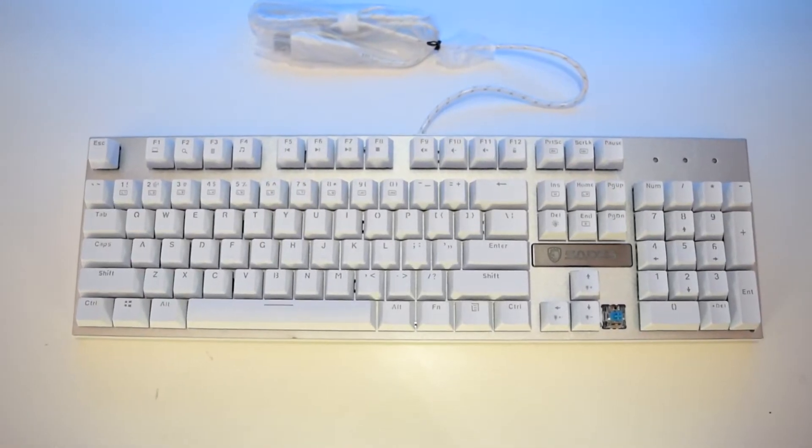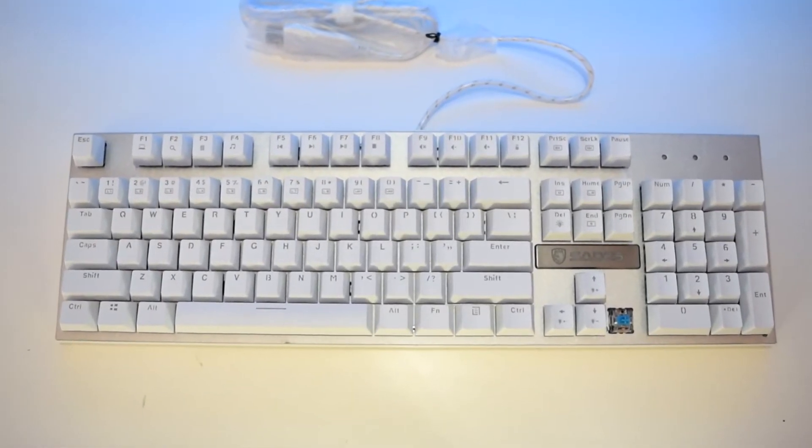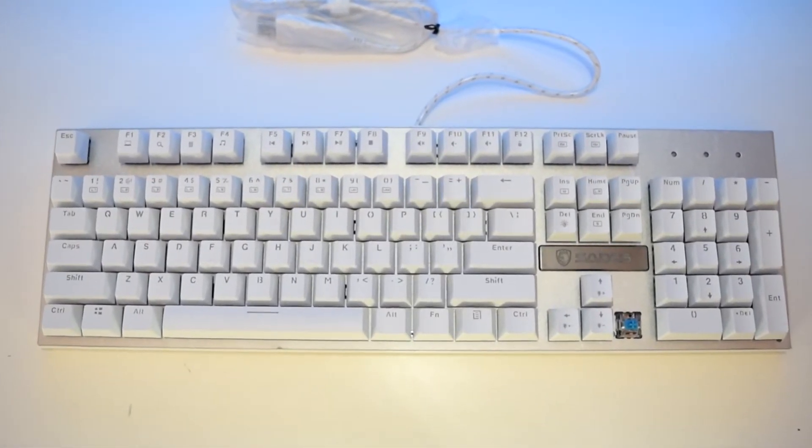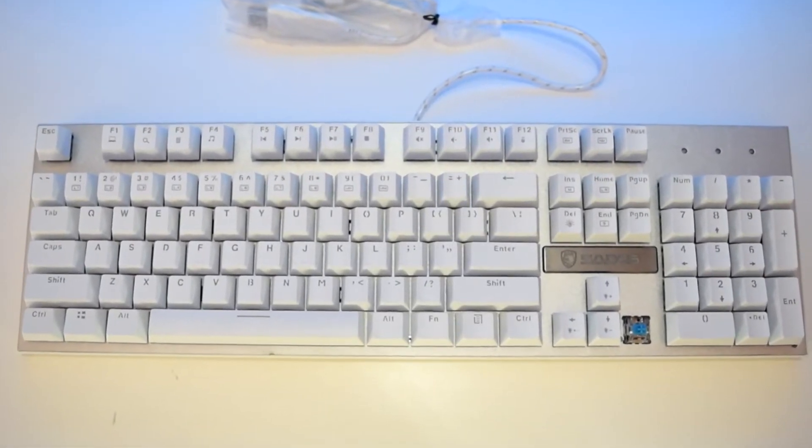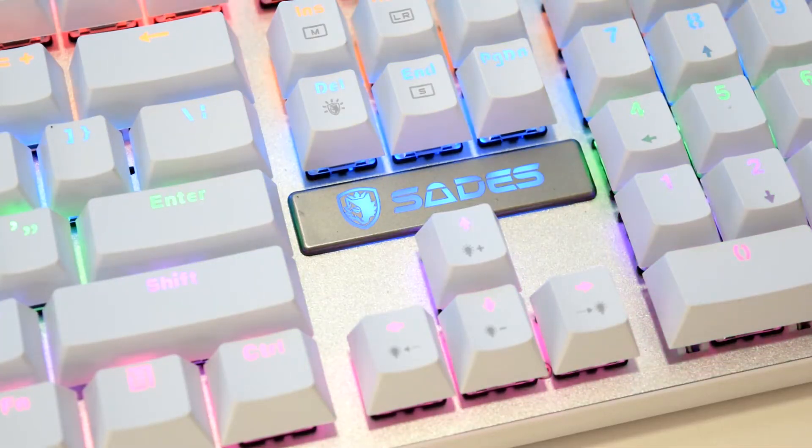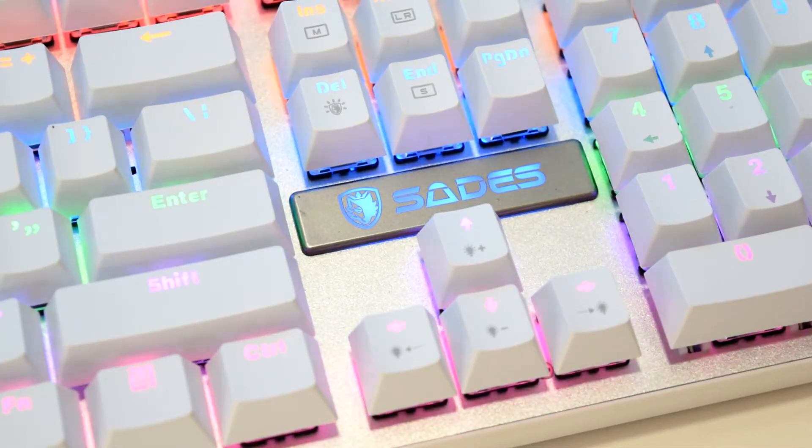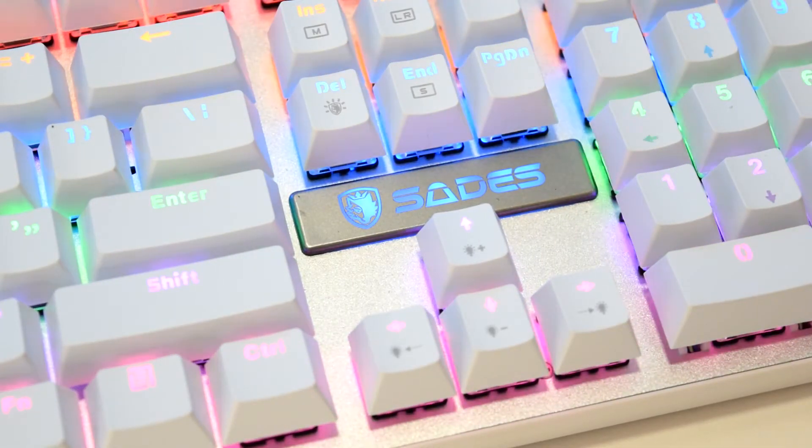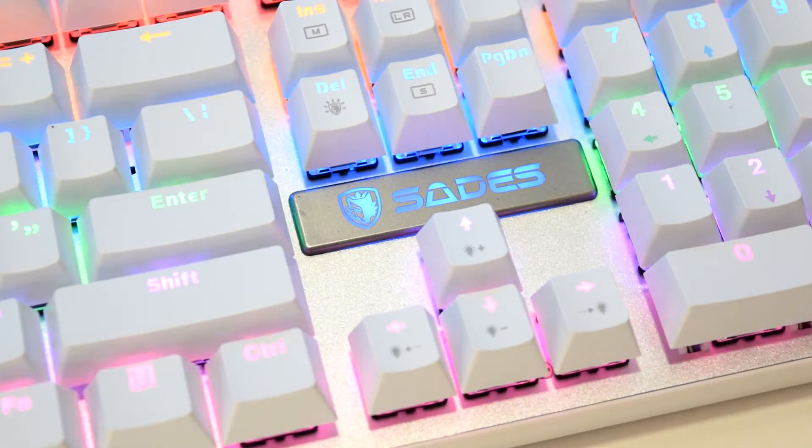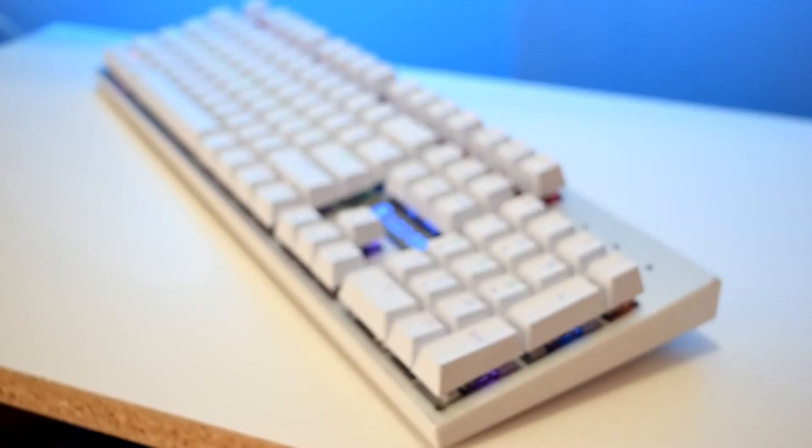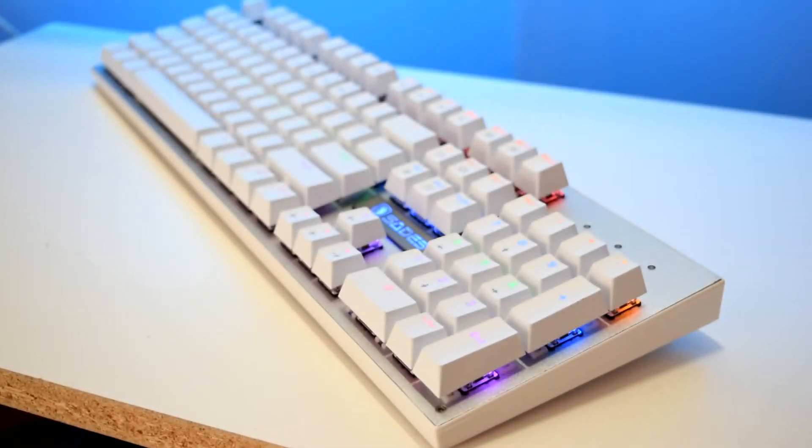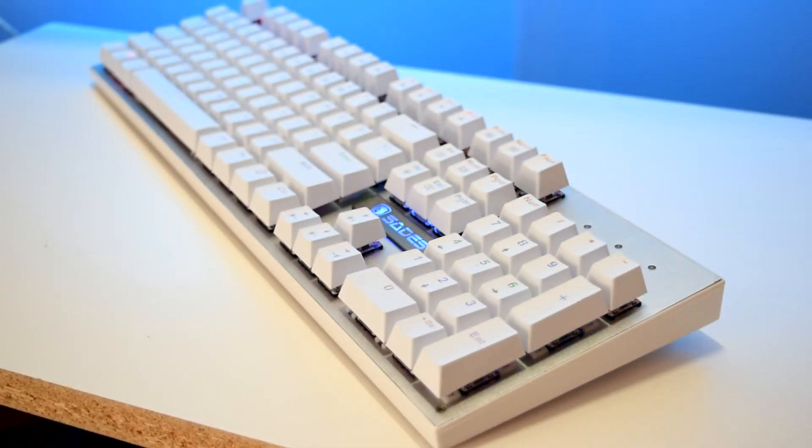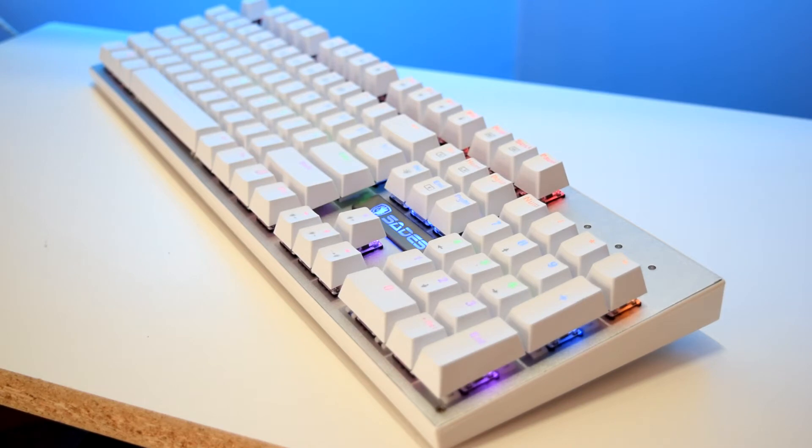Under the keycaps, there are the LEDs that are controllable using the FN and the lighting mode key. You can also light the Sadie's logo using the FN and delete key. There is a metal backplate which explains how heavy this keyboard is and the backplate also gives it some rigidity and makes it look nice.